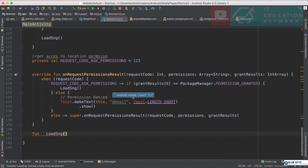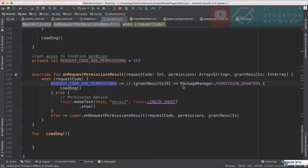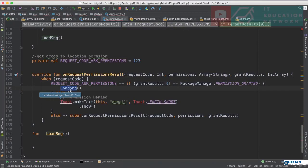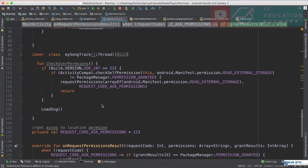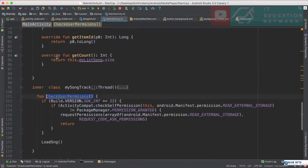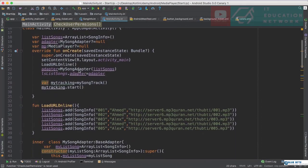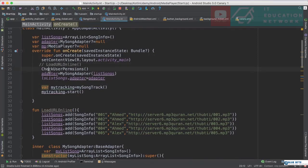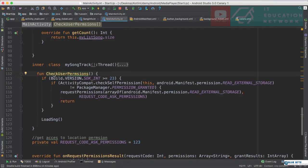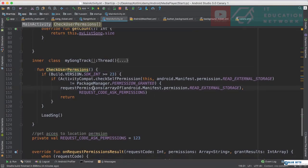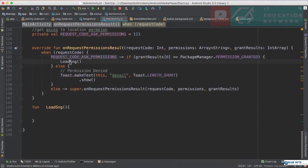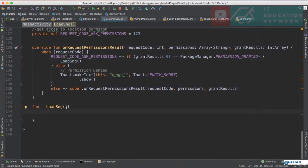I'll define the loadMusic function which will be responsible for loading the music. Then in onRequestPermissionsResult, if the user grants the permission, the songs will be loaded from the device; if not, we show a message. Now from onCreate, instead of loading from online, I call checkUserPermission — it checks the permission, asks with a pop-up if needed, and if the user agrees it calls loadSong.